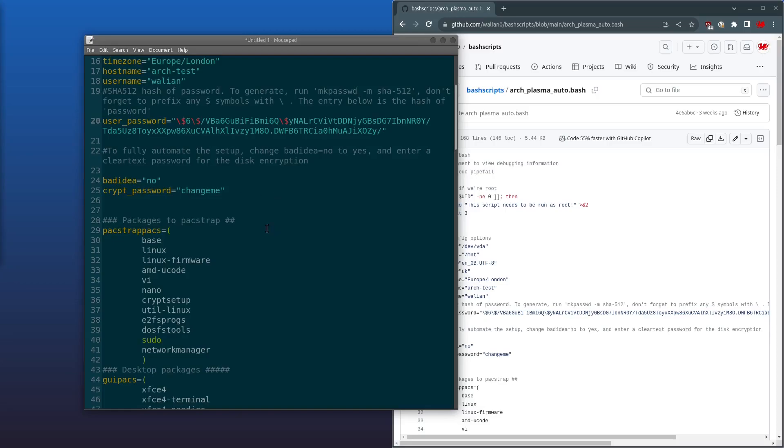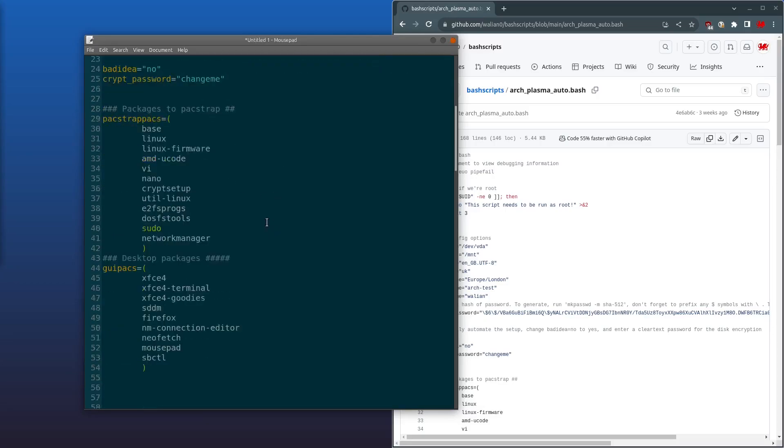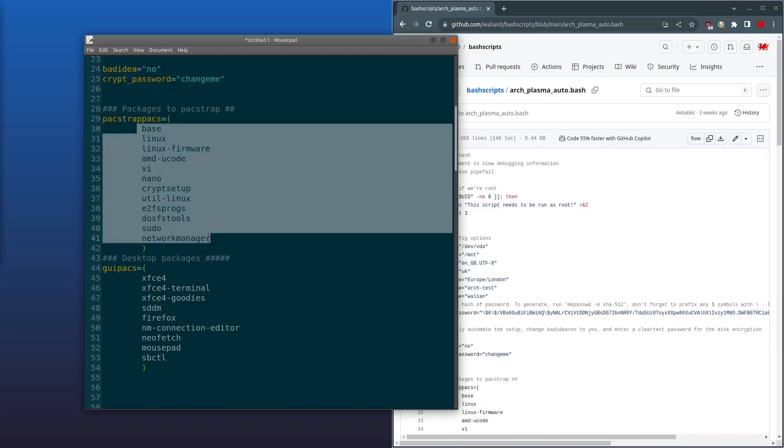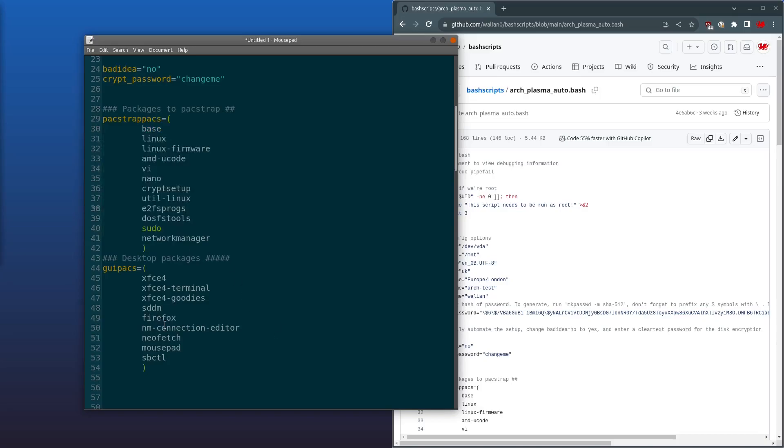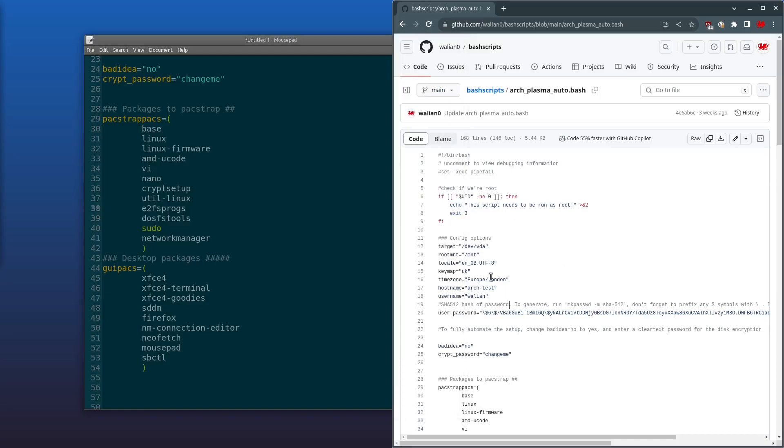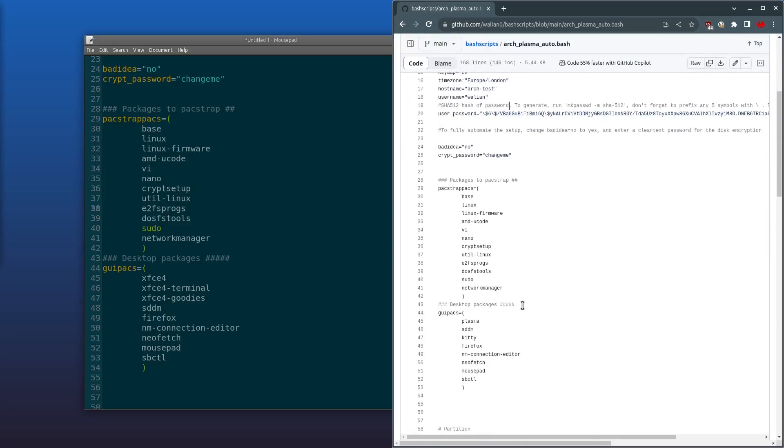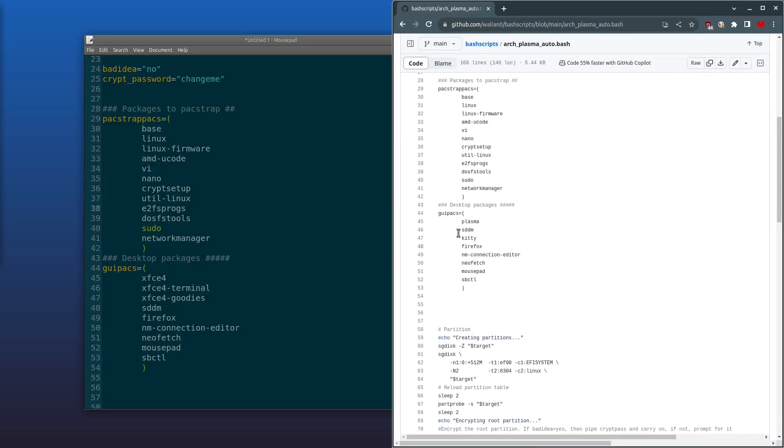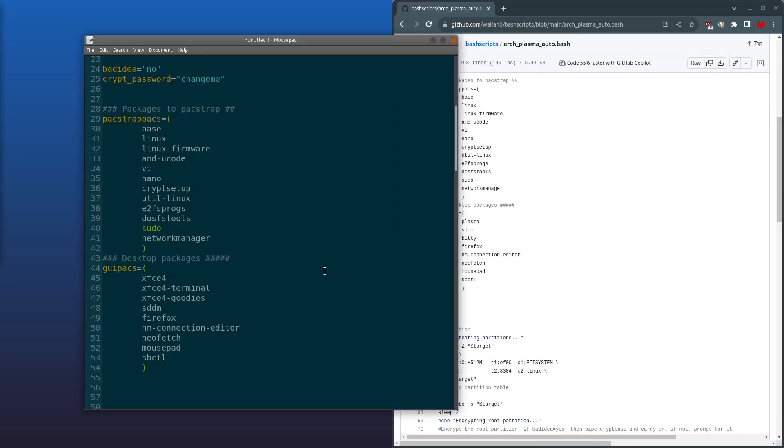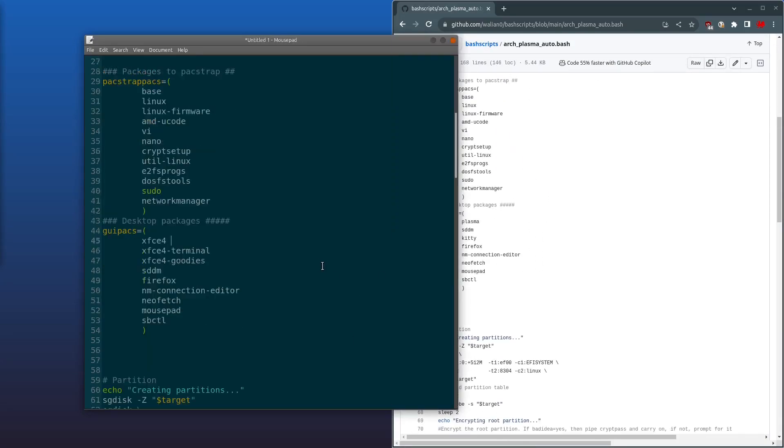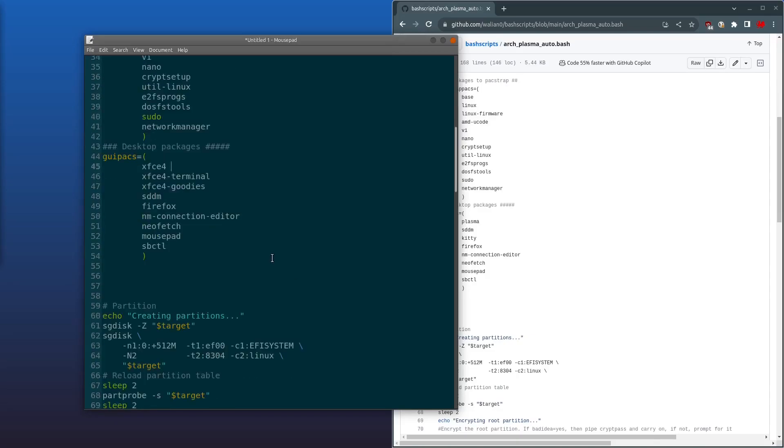So next we've got two arrays. The first one is just the pacstrap packages that we're going to install when we pacstrap the base system. And the next ones are for our desktop environment. In this case, I'm just going to install XFCE4. In my script on GitHub it uses Plasma. I'm just using XFCE for so it'll be quicker to install for the video.